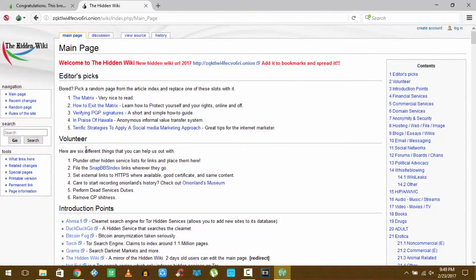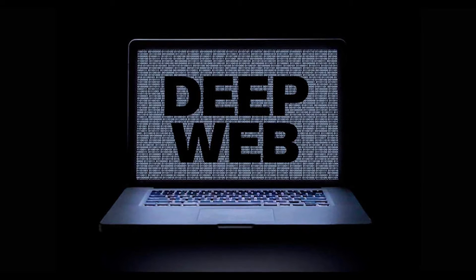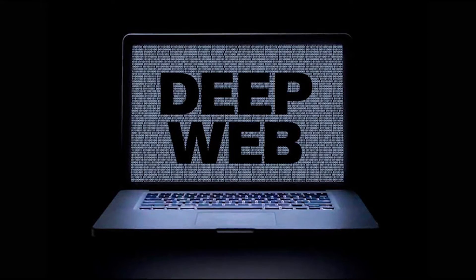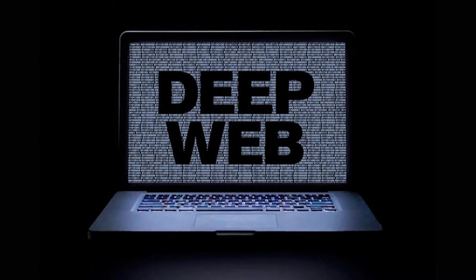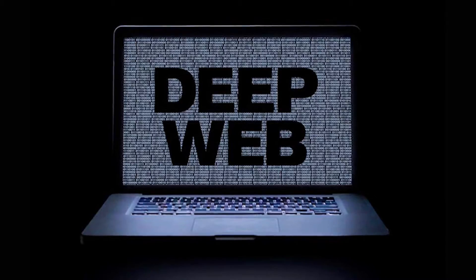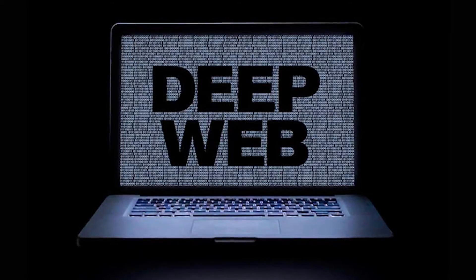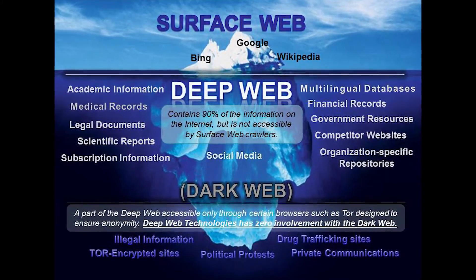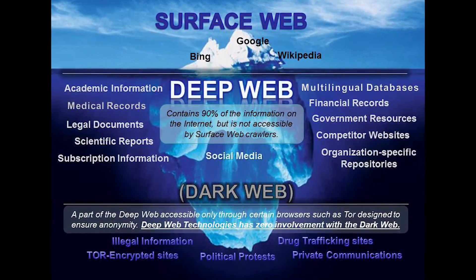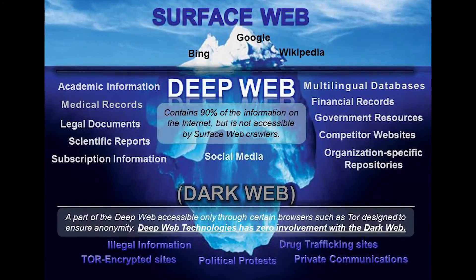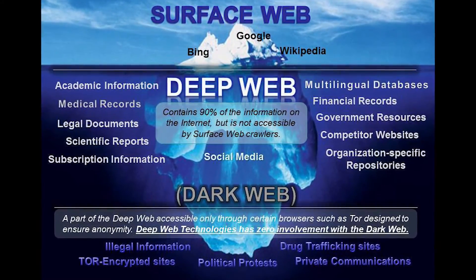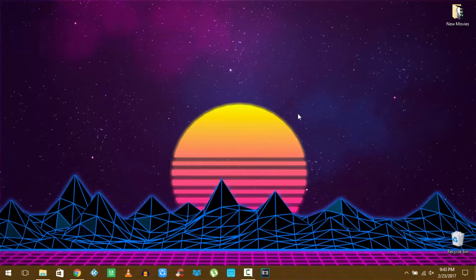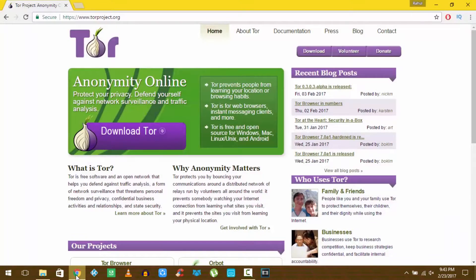For those of you who are unaware, the internet we access from normal search engines is only about 10% of the actual internet. The remaining 90% is the deep web. Now the dark web is the deepest part of the deep web, as you can see by this picture.